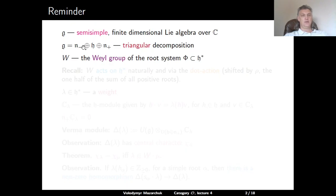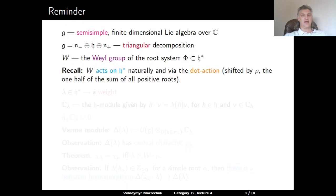We denote by W the Weyl group of the root system Φ, which is a group of linear operators on the dual space H* generated by all reflections with respect to all roots. The group W acts on H* in the natural way, and also via the so-called dot action, which is shifted from the usual action by ρ — one half of the sum of all positive roots. The dot action has the origin shifted to minus ρ.